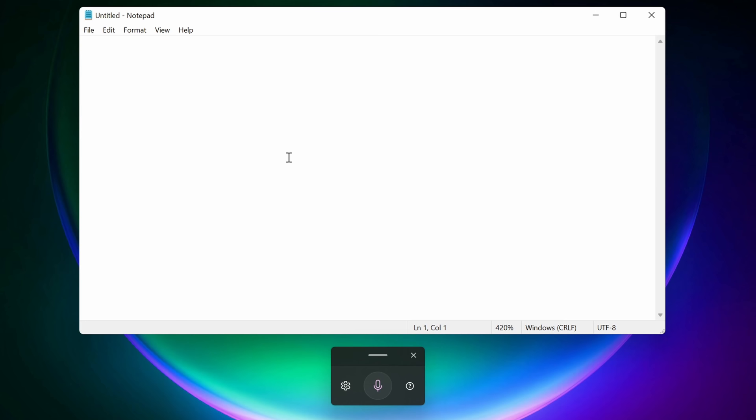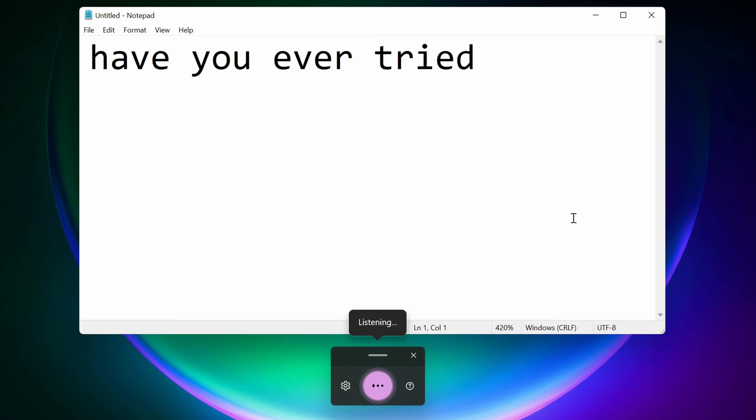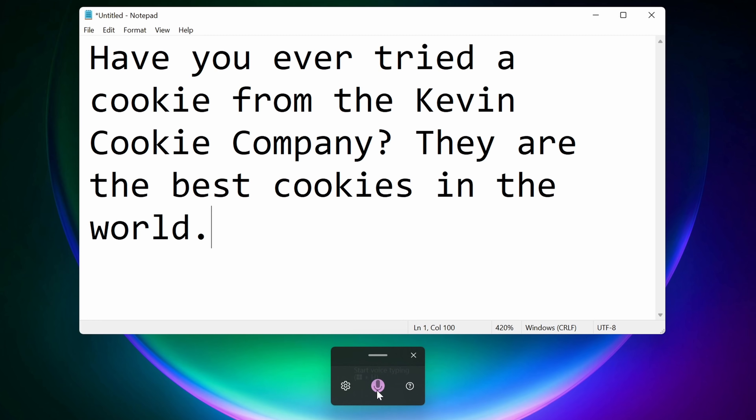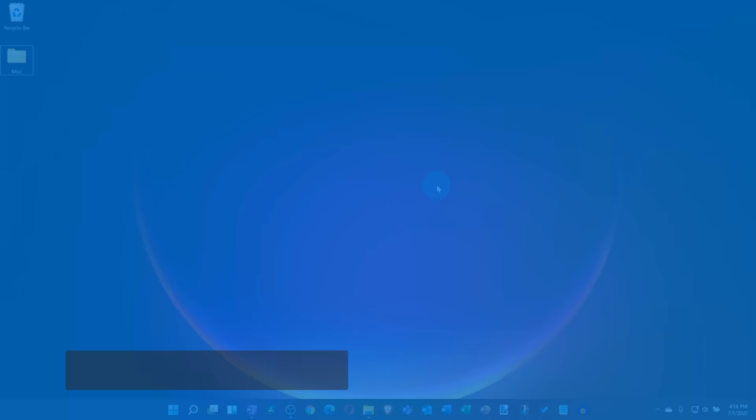Have you ever tried a cookie from the Kevin Cookie Company? They are the best cookies in the world. And check that out, it adds all of the correct punctuation. Here it put a question mark in, and here it inserted a period. So the Dictation tool has become much more useful in Windows 11.